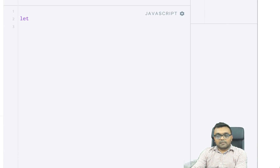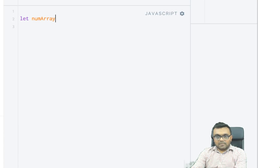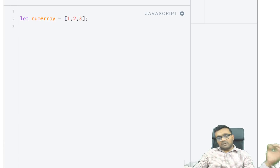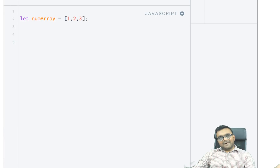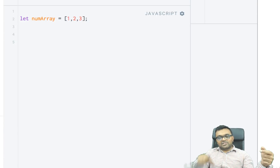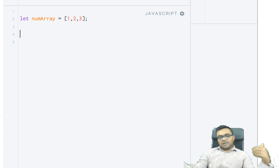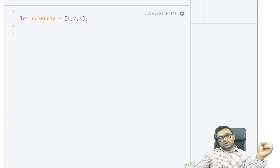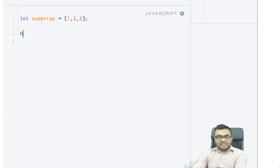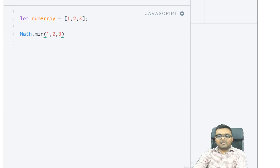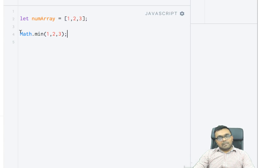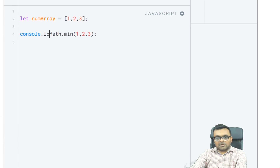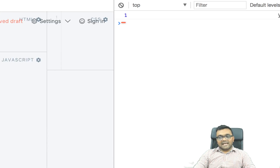I know it's a bit confusing but it will clear up soon. I have an array called numArray which is a bunch of numbers. This could be a very long array. Let's say I want to find the minimum of this array. One way is to loop through and find the minimum, but JavaScript has a Math.min function. If I do Math.min(1, 2, 3), it gives the minimum. But arrays don't have this functionality.